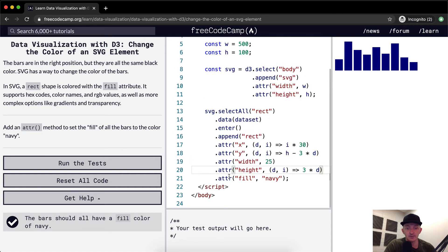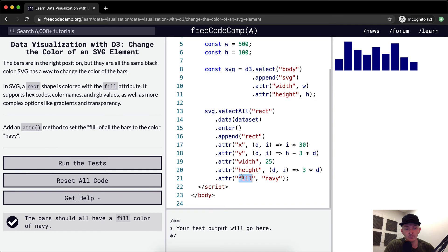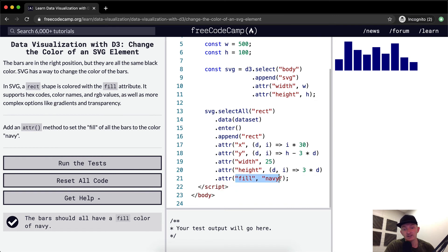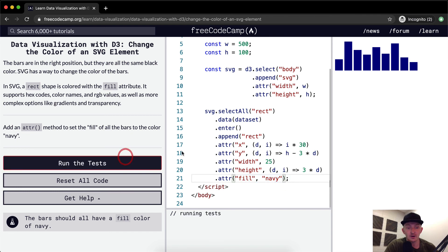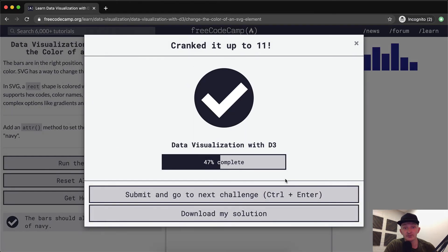It's basically just remembering how this works. You want to make sure that fill is wrapped with quotation marks, and navy is wrapped with quotation marks, because ATTR takes either integers or strings as values. Hope you guys enjoyed this one. We'll see you in the next video.